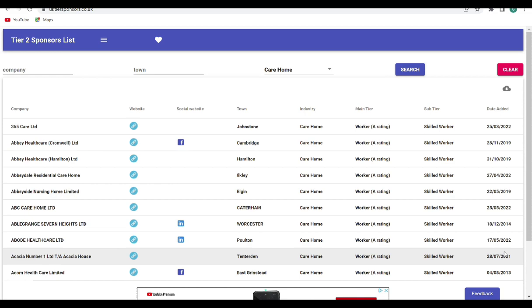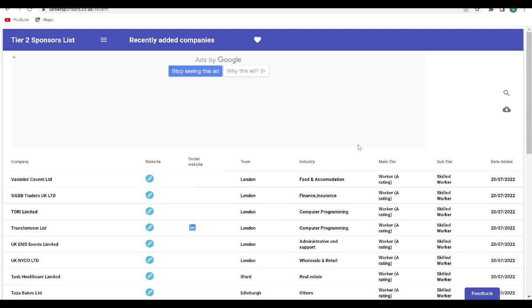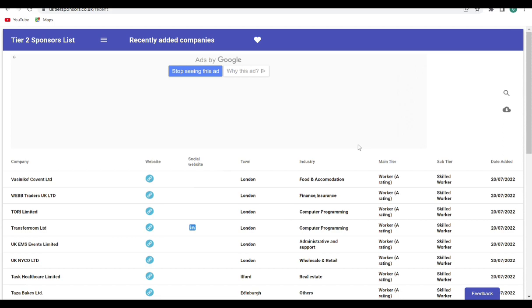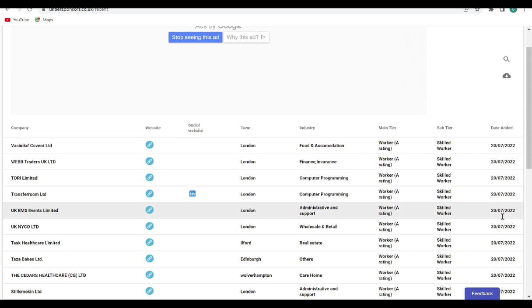You see, recent now it has brought the list of companies that recently acquired this license. So now you can see, look at this: on the 20th of July 2022, 20th of July 22, 22, 20th of July 22. Let me not bite my tongue because I'm so excited.